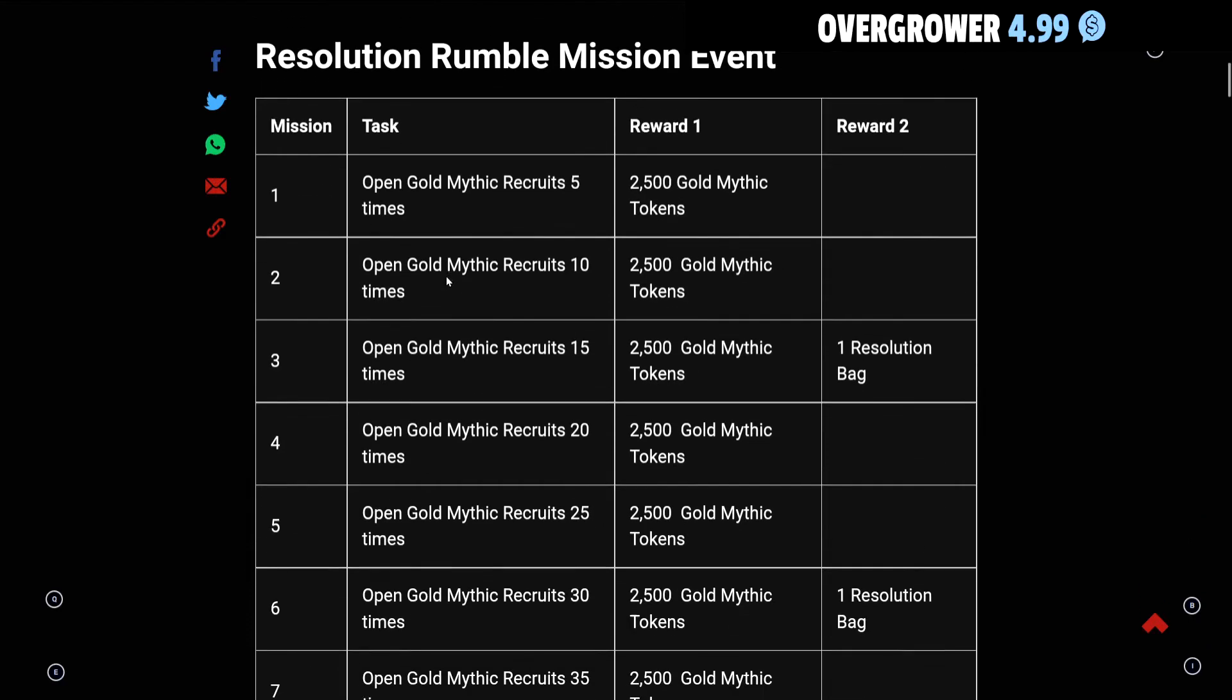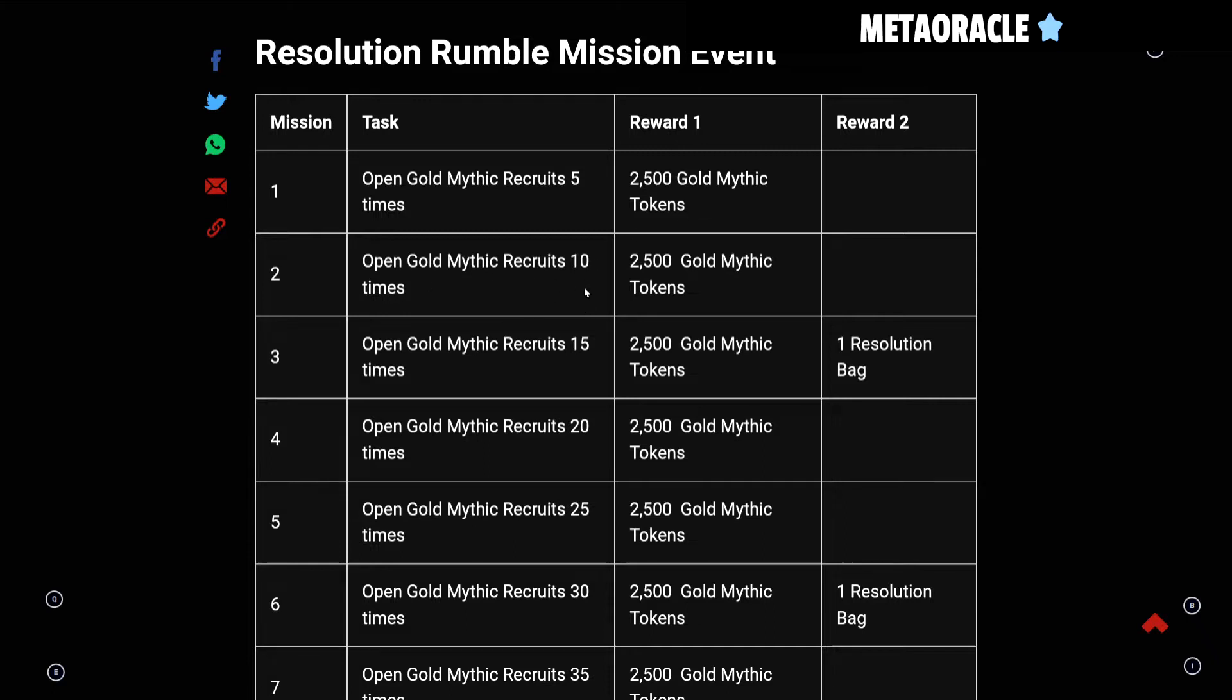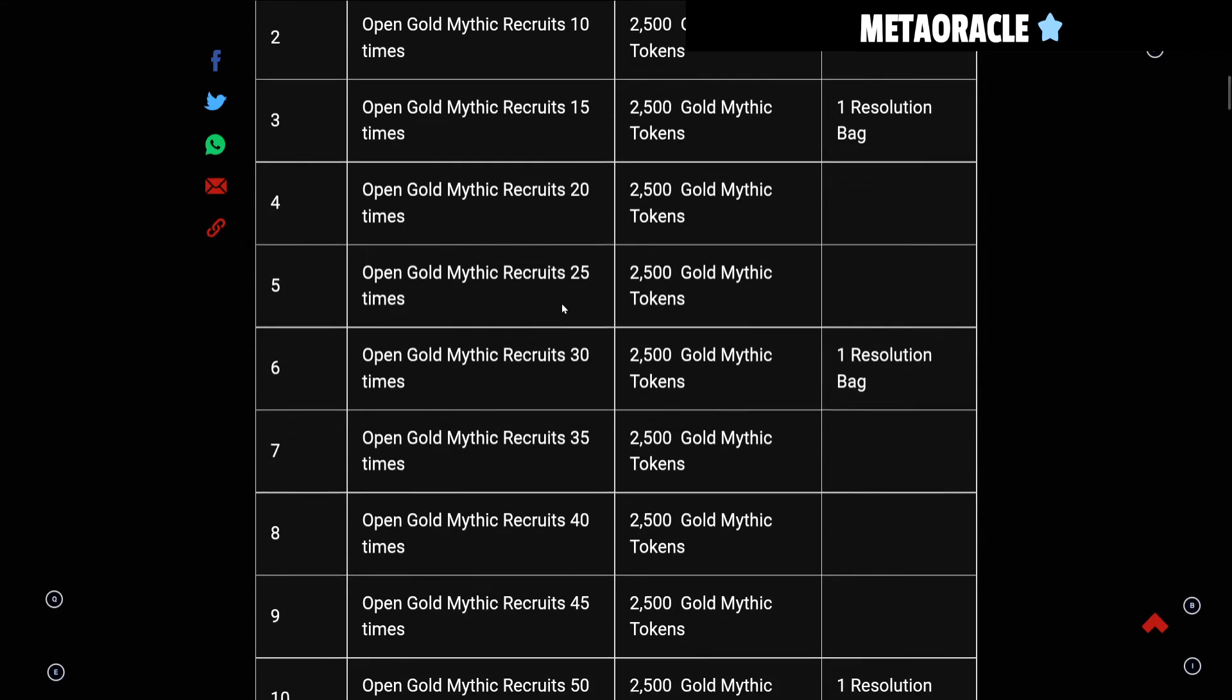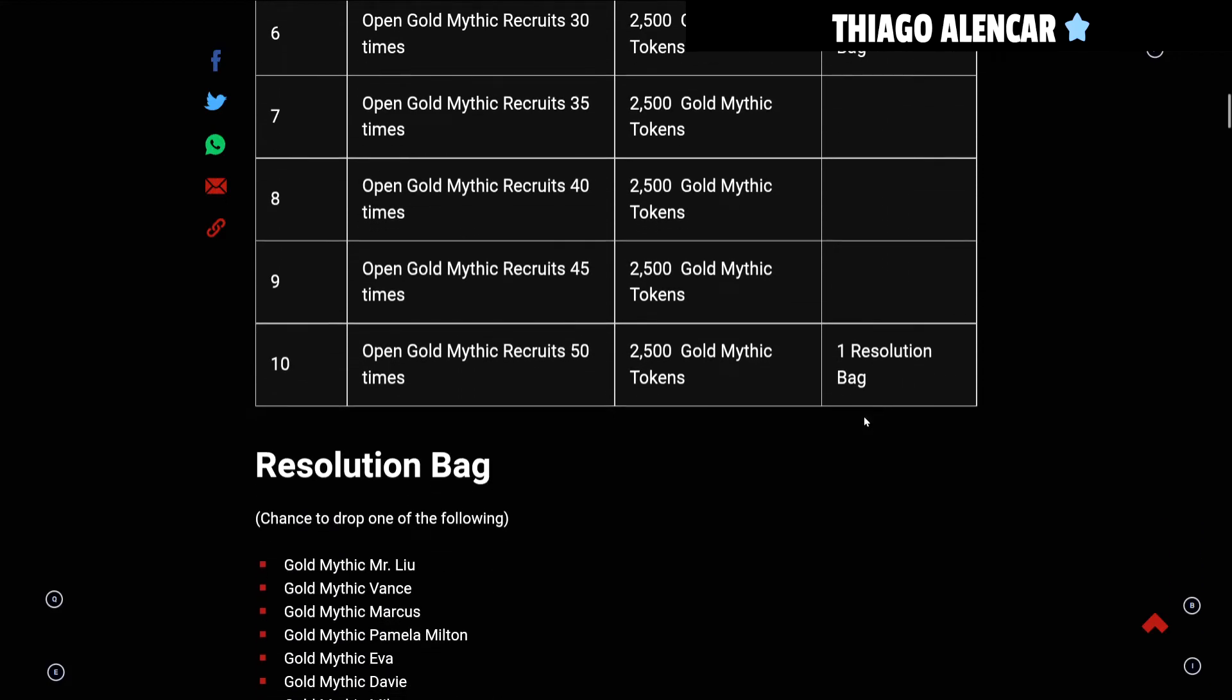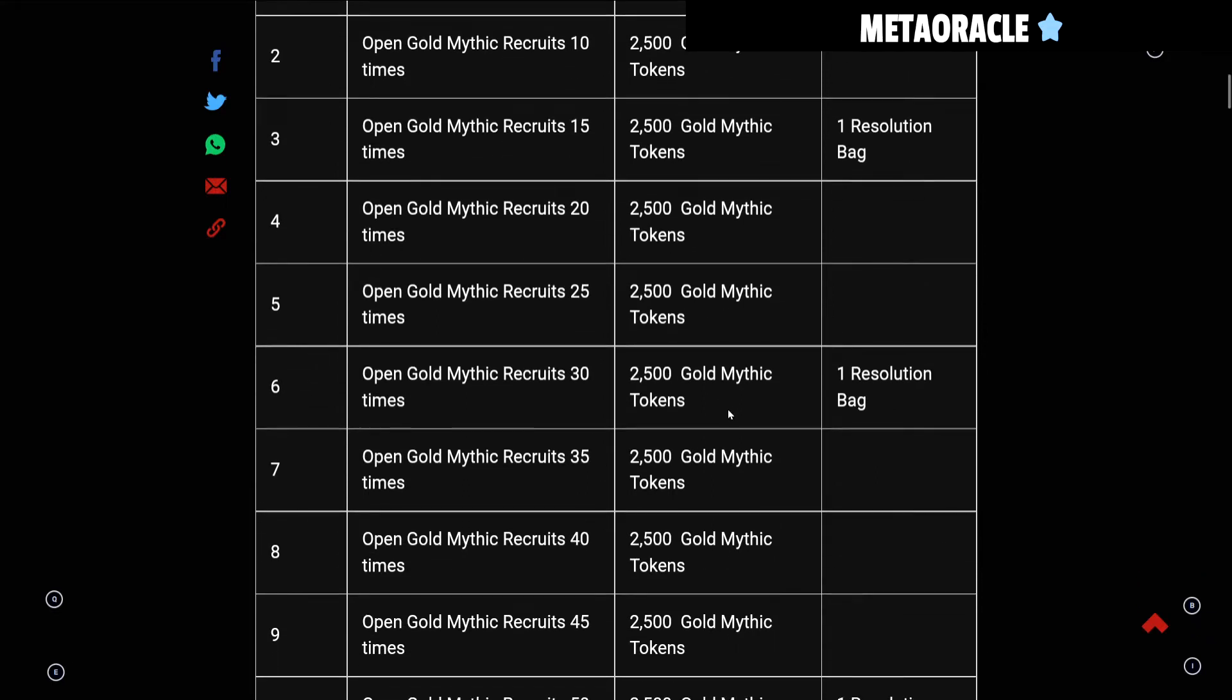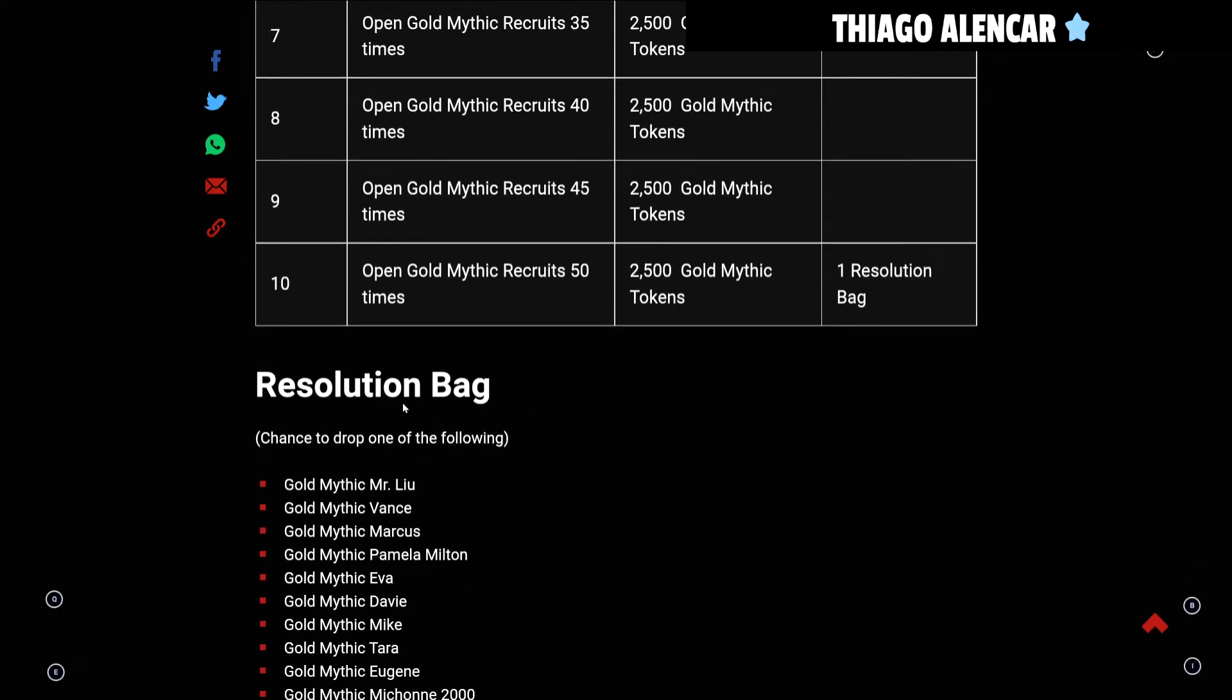As we can see here, if you open five times on a wheel you'll get a reward of 2,500 Gold Mythic Tokens. At 10 times and 15 times, you'll get roughly three-fourths of another pull which gives you one Resolution Bag. Same kind of concept once you get to 30. So it looks like every 15 recruits you'll get three-fourths of a pull in a Resolution Bag. At 50 you can get up to three Resolution Bags and enough to do four pulls.